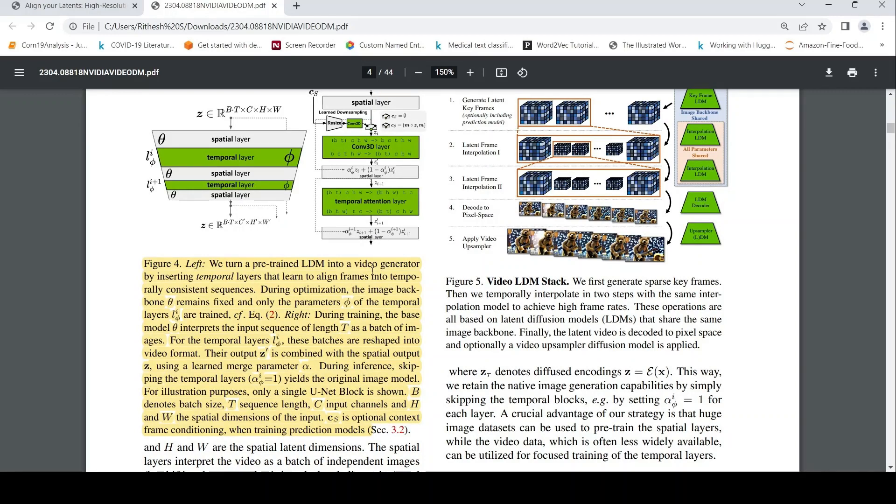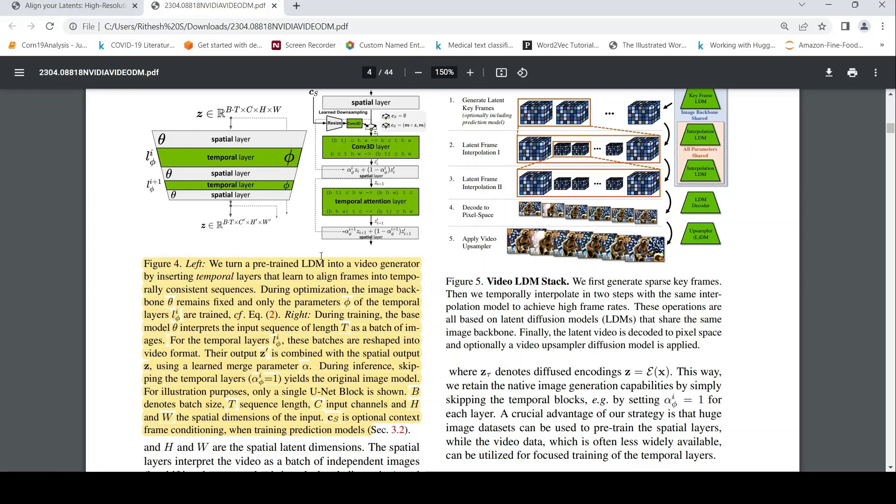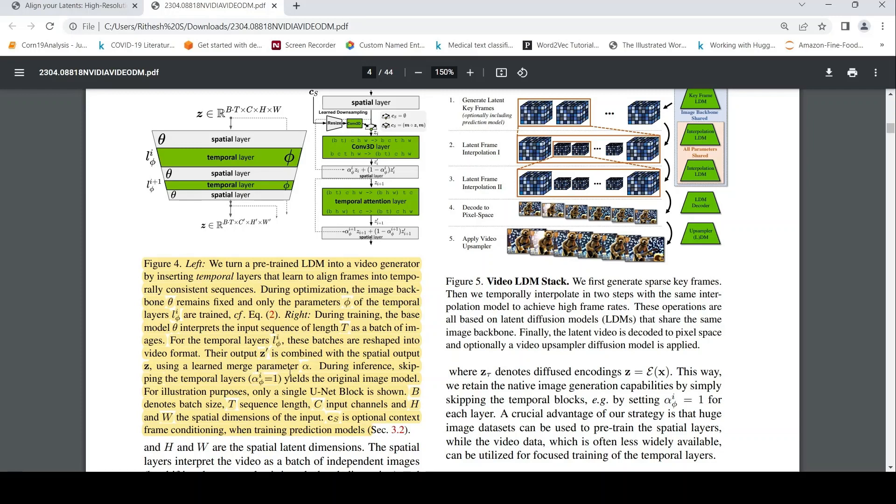How are they doing it? They are doing it by inserting temporal layers that learn to align frames into temporally consistent sequences. In a latent diffusion model, they are introducing something called temporal layers. During optimization, the image backbone or the latent diffusion model is frozen. Only the parameters of the temporal layer are trained. During training, the base model interprets the input sequence of length t as a batch of images. For the temporal layers, these batches are reshaped into video format. Their output is actually combined with spatial output from the spatial layer using a learned merge parameter alpha. During inference, they can skip the temporal layers. It is the original image model.